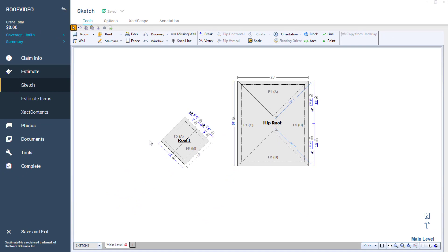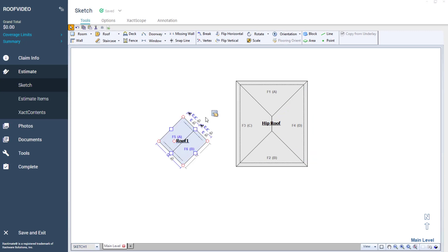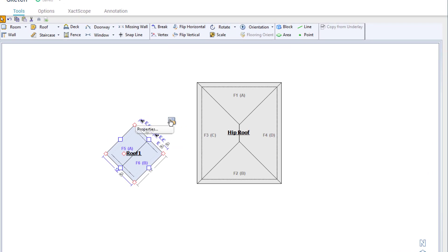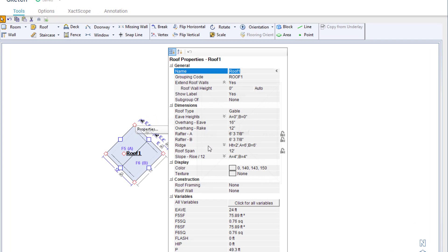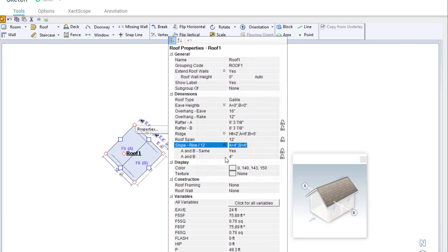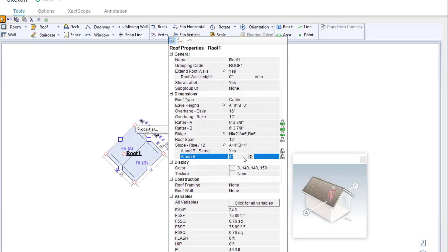Before I attach the roof, I need to first make sure that the slope matches with the hip roof. I do this by selecting the roof and going to Properties. Slope can be found at the bottom of the Dimensions section. I will click on the drop-down and change the slope for A and B to 7 inches, matching the slope of the hip roof.